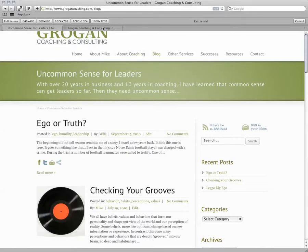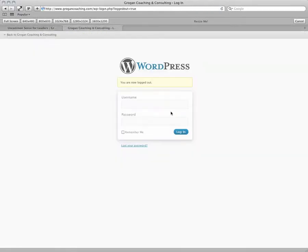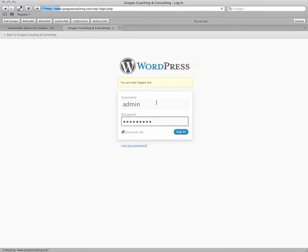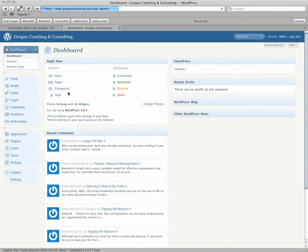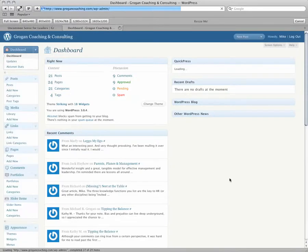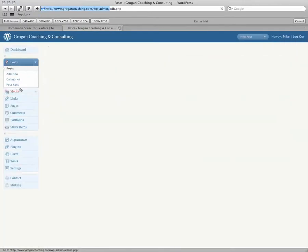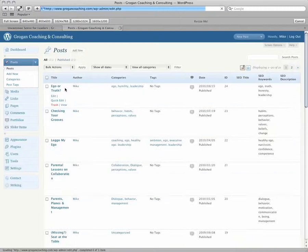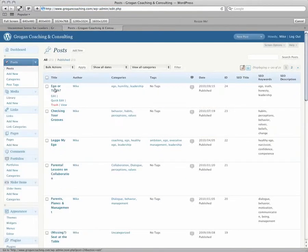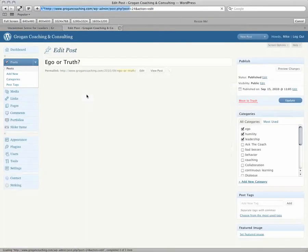So let's start by logging in to our account. Here on our dashboard, on the left side you'll see Posts, and we want to edit this first one.